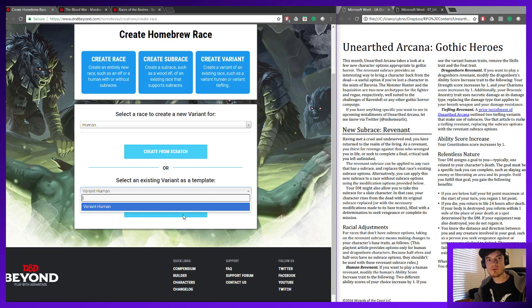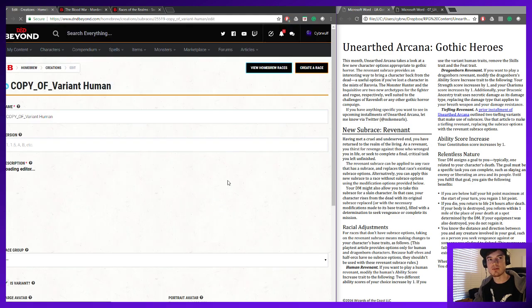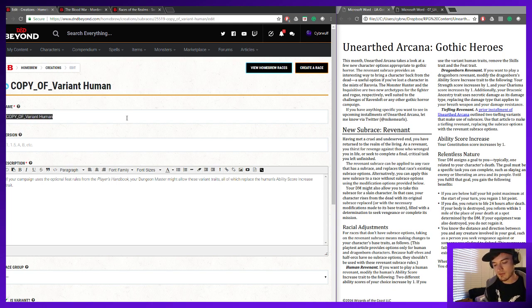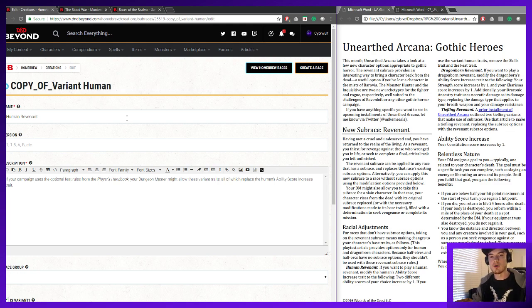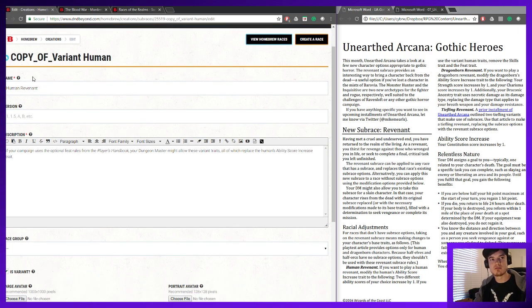We already do have a Variant Human in there, and it's a lot easier to go in and edit based off of that one, so we'll use that as a template. This is our Human Revenant. For most races I always keep the base race as the last word in the title because that last word is what's going to be bolded, but here I kind of like the flavor of having it be a Human Revenant, so I want the Revenant to be the bolded race name.